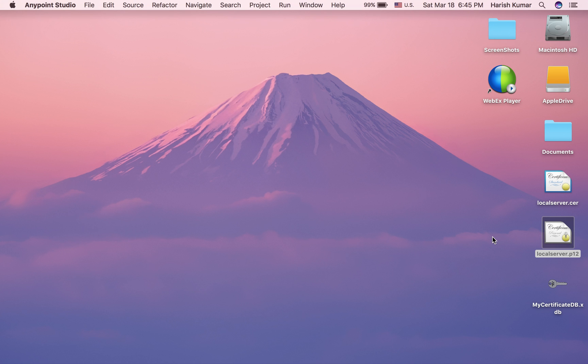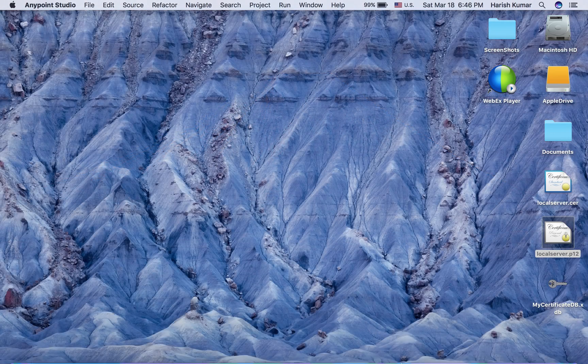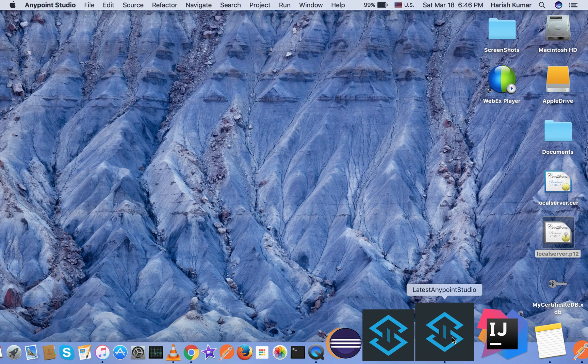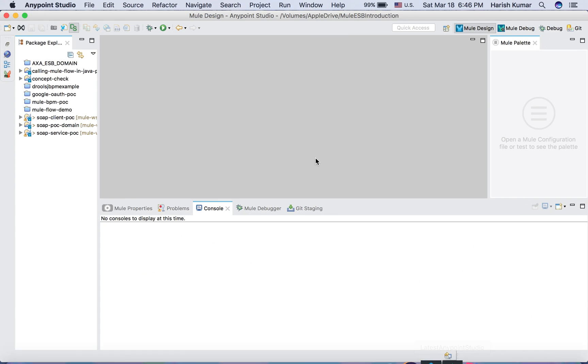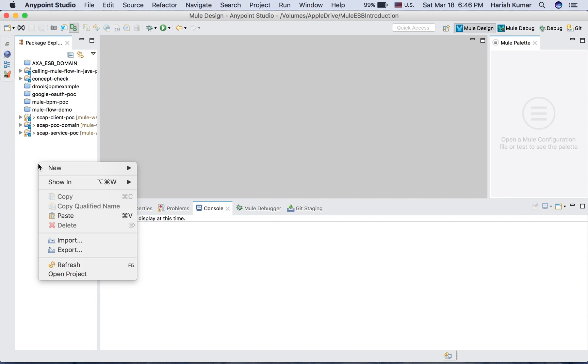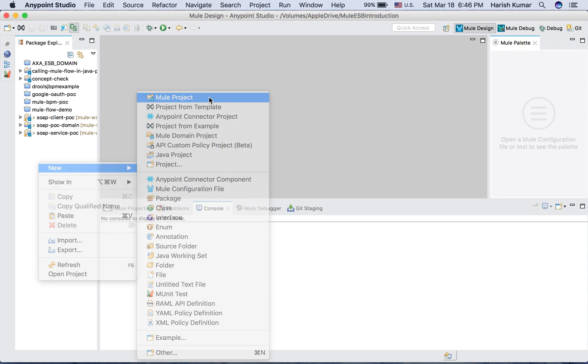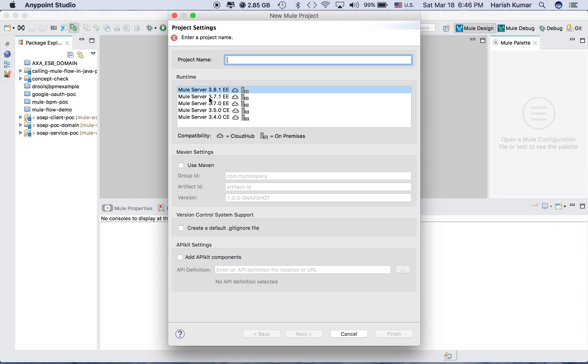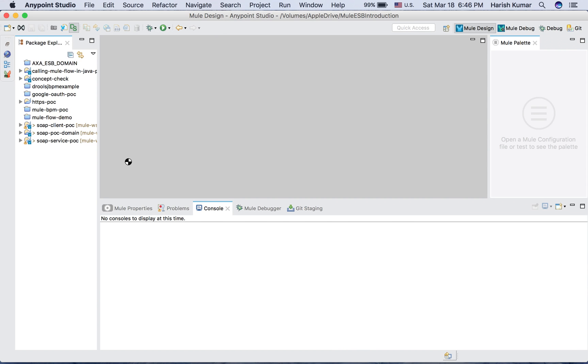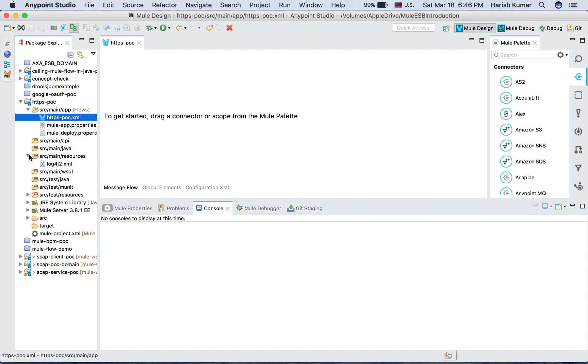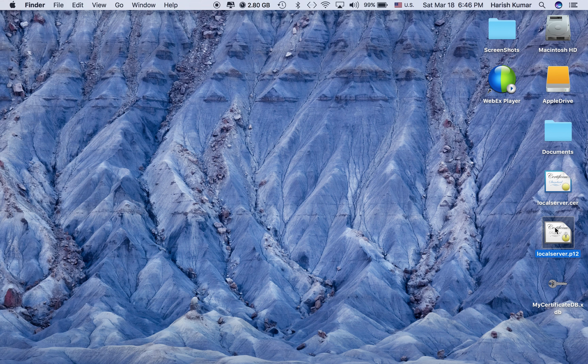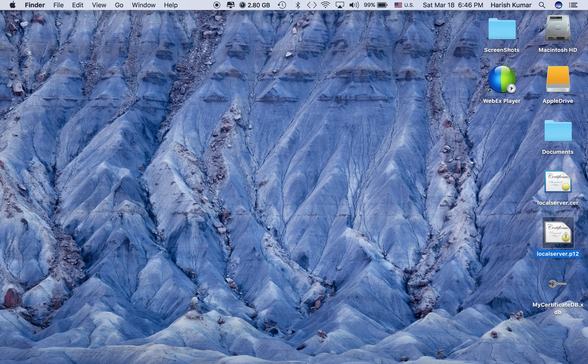So I will be using this local server.p12 file and creating an HTTPS API in Mule. So let's go here and let's create a new Mule project. Let's name it HTTPS POC and then let's hit finish.